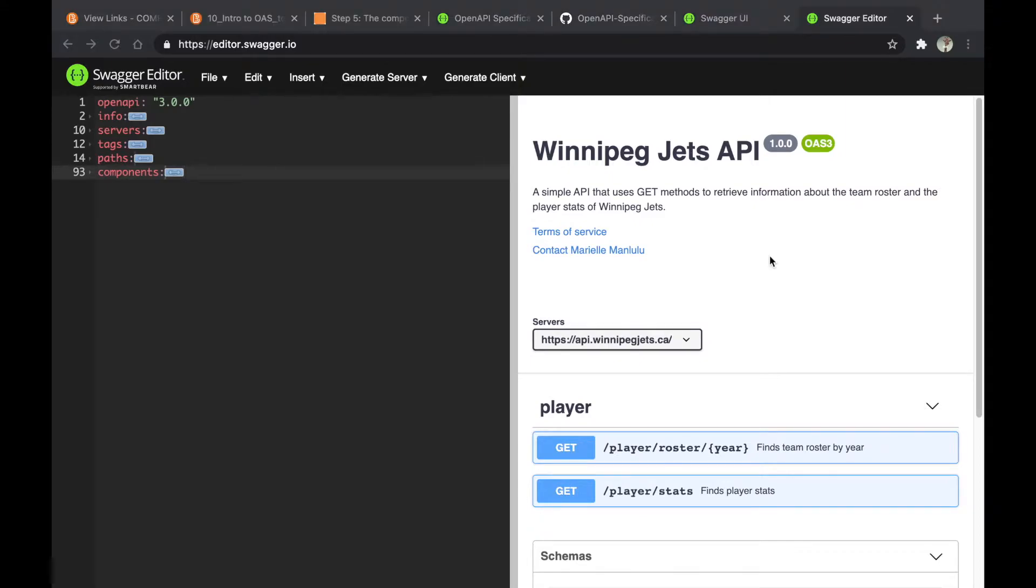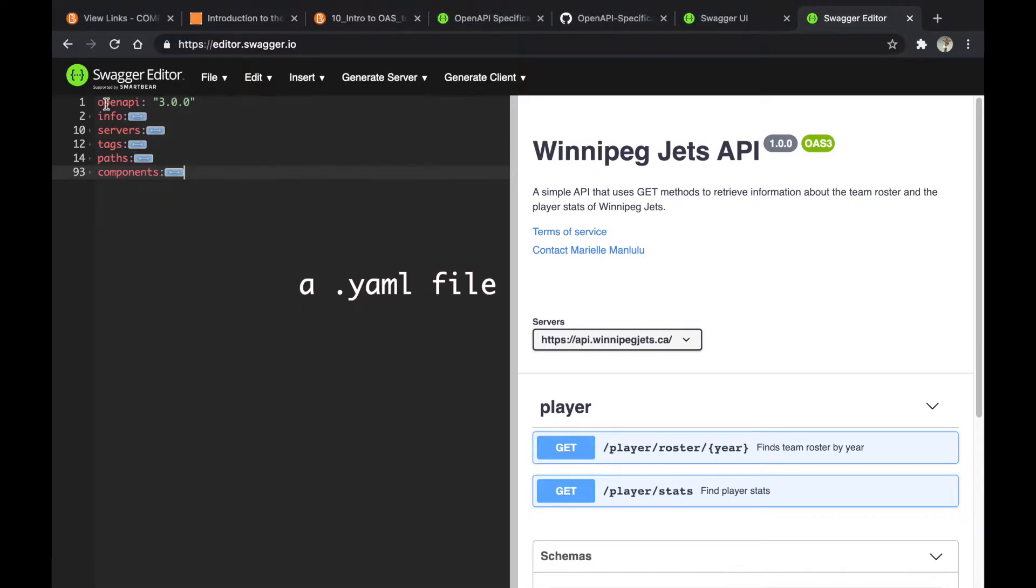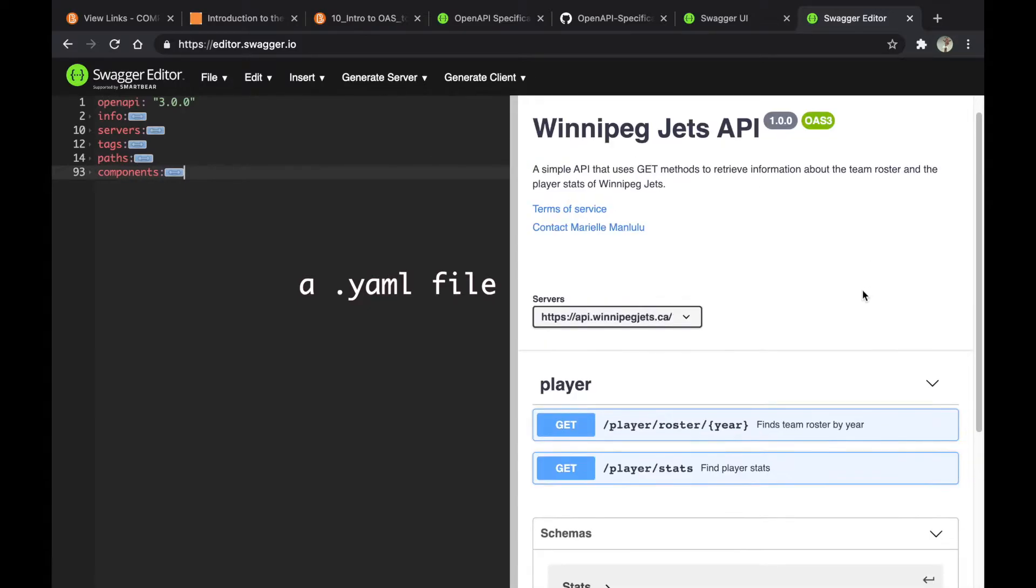For this assignment, my group mate Chris Bracar and I decided to make a simple Winnipeg Jets API. On the left side you can see the code and on the right side you can see the YAML.